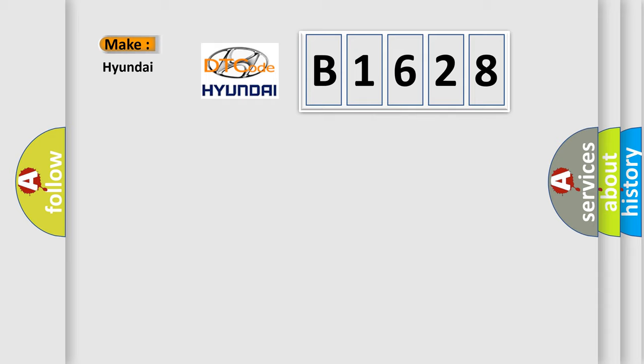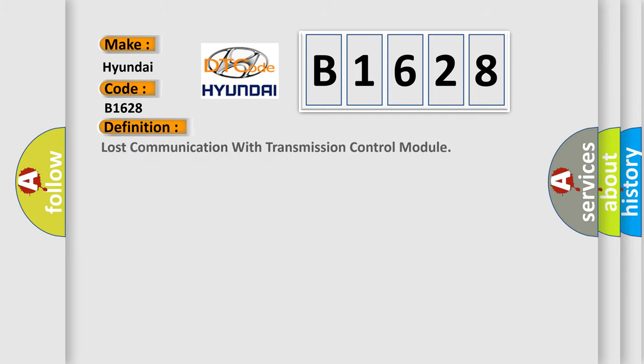So, what does the diagnostic trouble code B1628 interpret specifically for Hyundai car manufacturers? The basic definition is Lost communication with transmission control module.